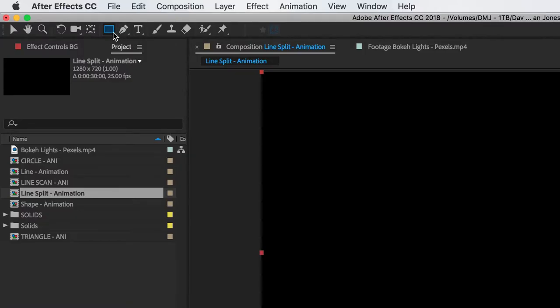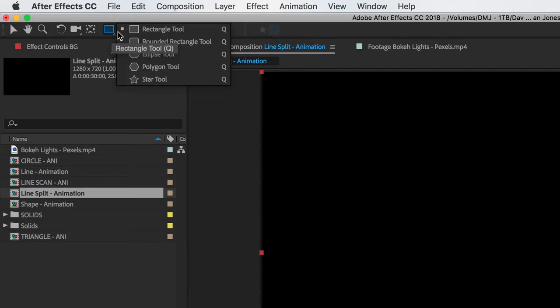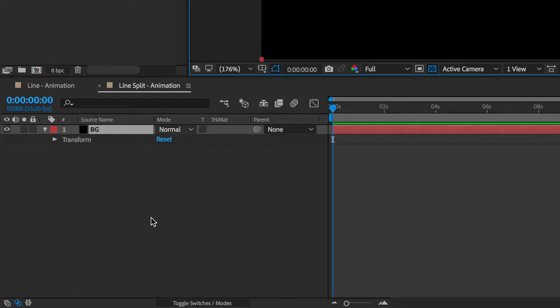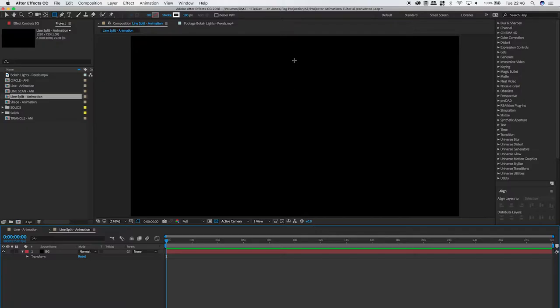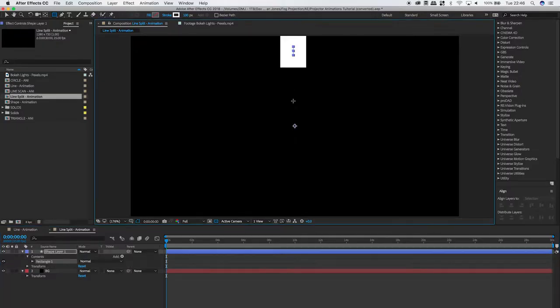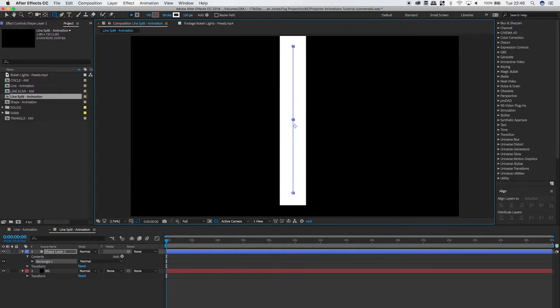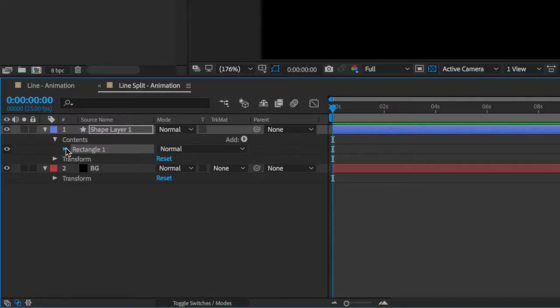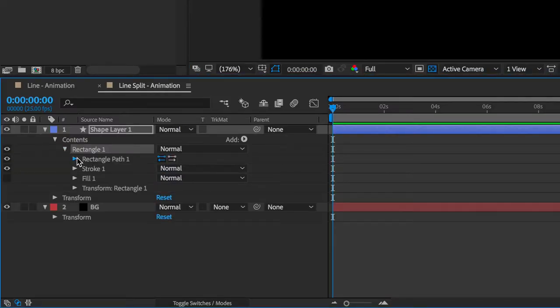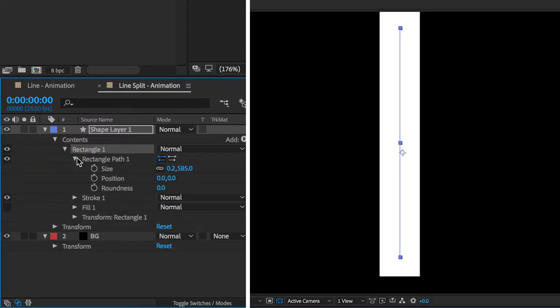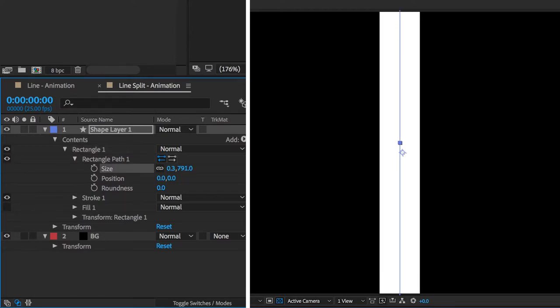So you want to grab your rectangle tool, click off the background layer, then drag the rectangle tool just to make a line. Then what I'm doing here is just altering the size of the line so it goes over the edges of the screen.